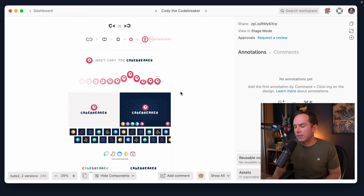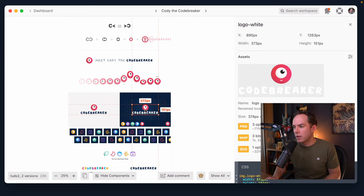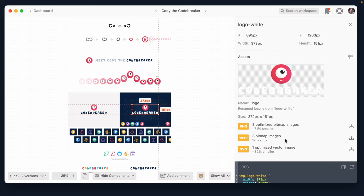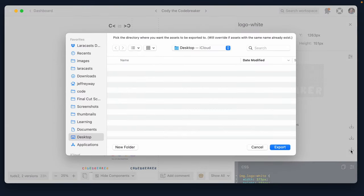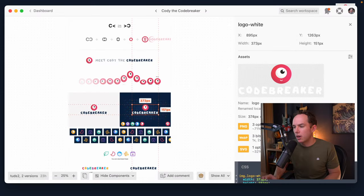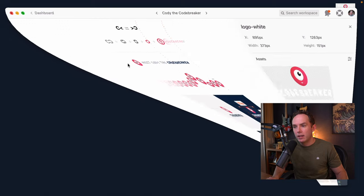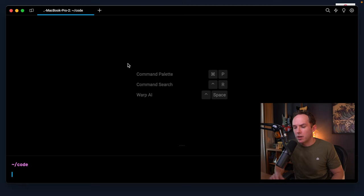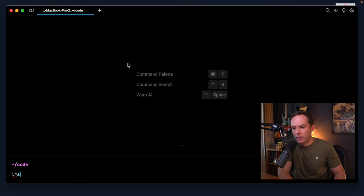All right, so to get started, I'm going to grab the logo here, and you'll see I can save it as an SVG. And why don't we just put it in our desktop? All right, cool. So now, let's open up the terminal and install Laravel.